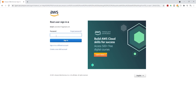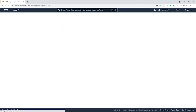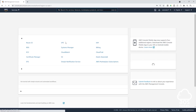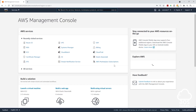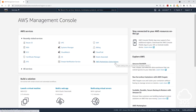Now enter your password and click sign in. And there you go — we have signed in to our new AWS account. You are going to see your account name up here.